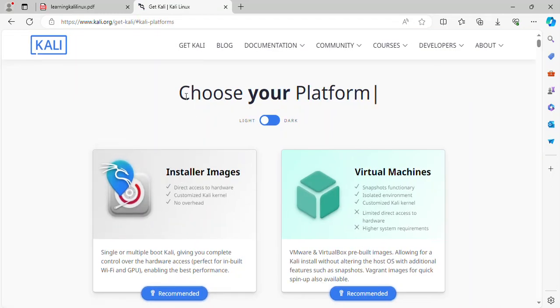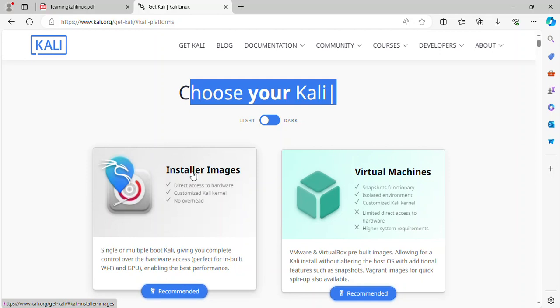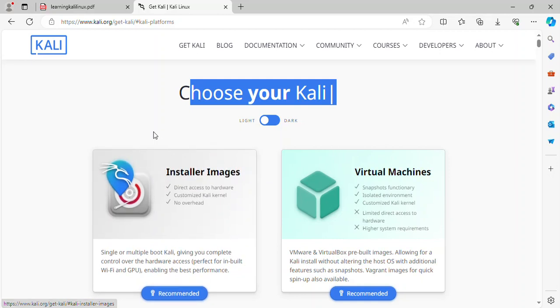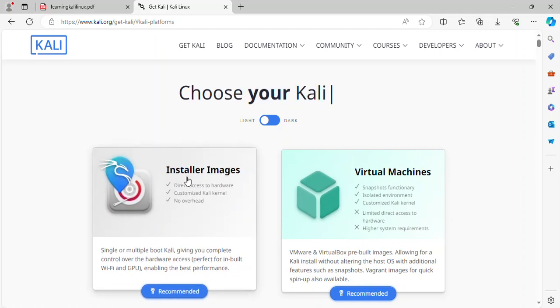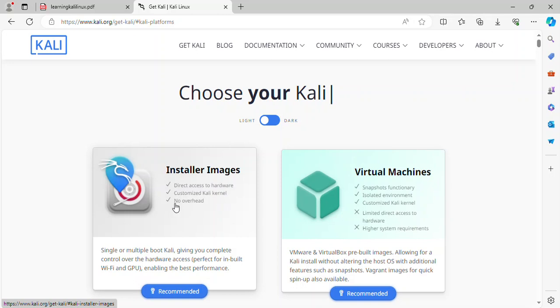Choose your platform. First image, installer image. Support direct access to hardware, customized Kali kernel and no overhead.